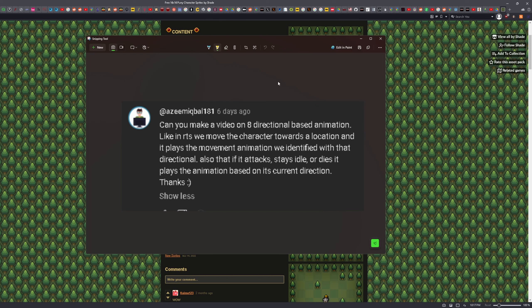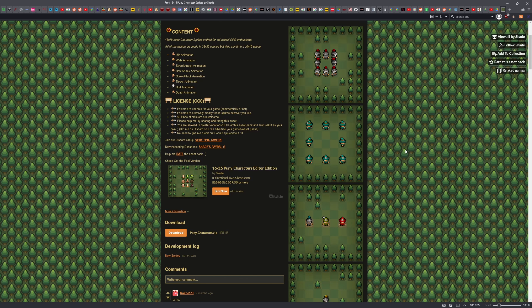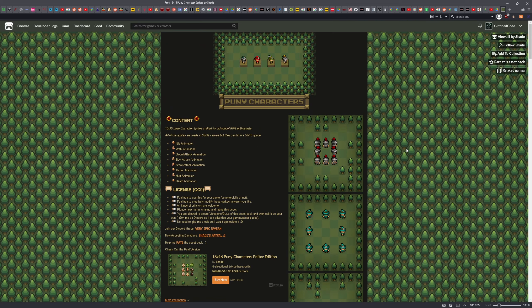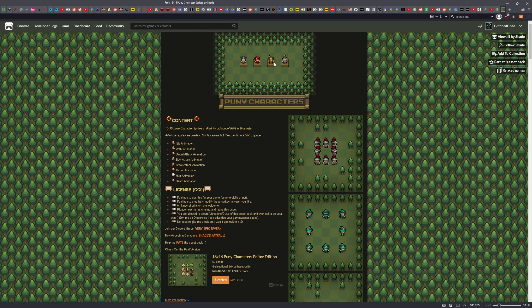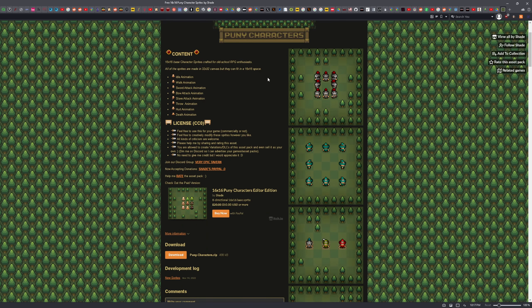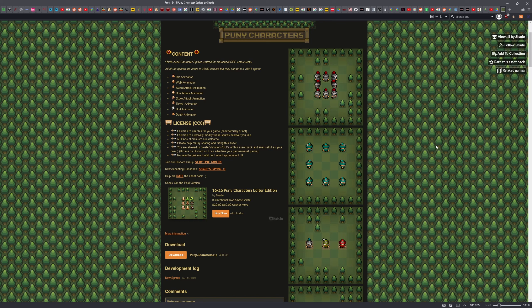Now I didn't have any 8-way sprites just sitting in my asset folder, so I went ahead over here to itch, and I just picked up these punny characters. I'm going to be using, I guess they call them an archer, and I'll be using the purple one.